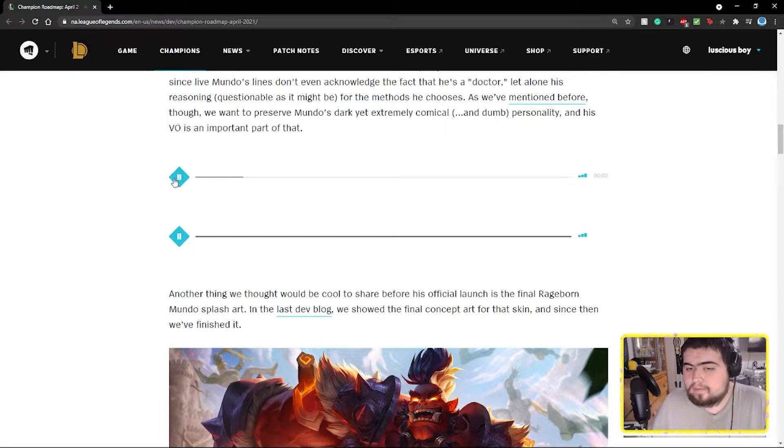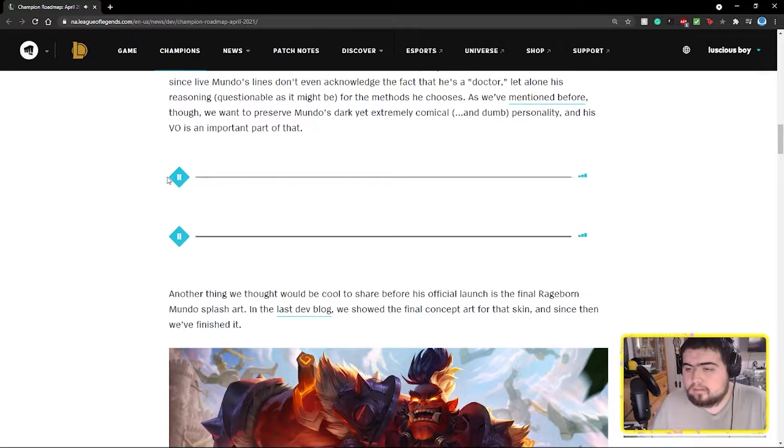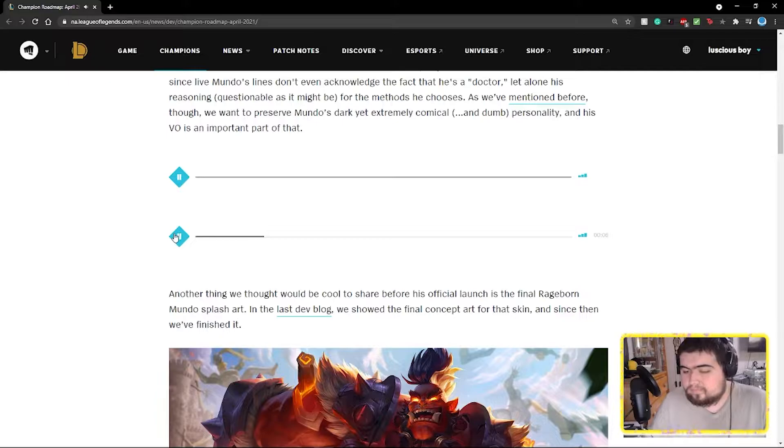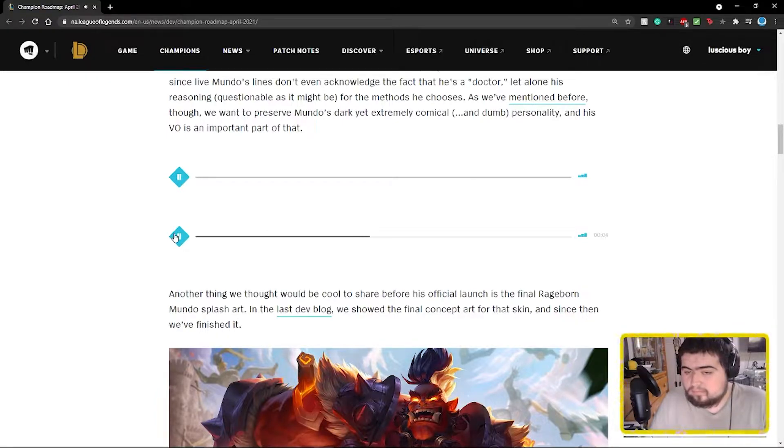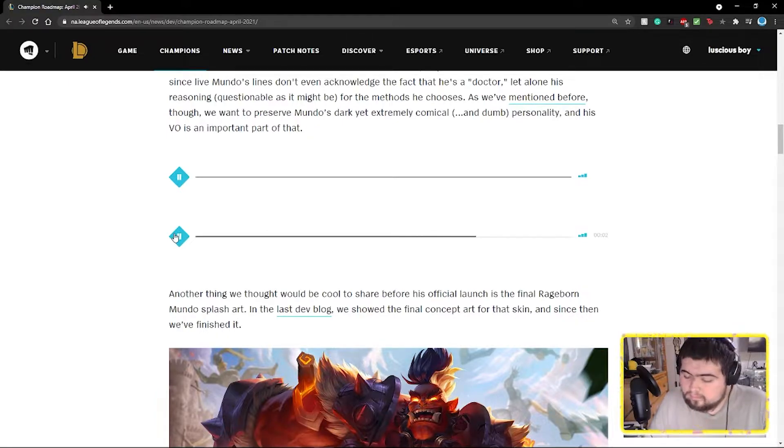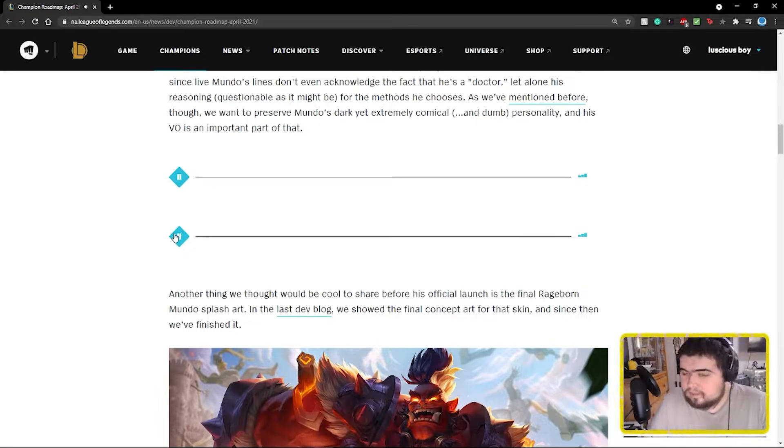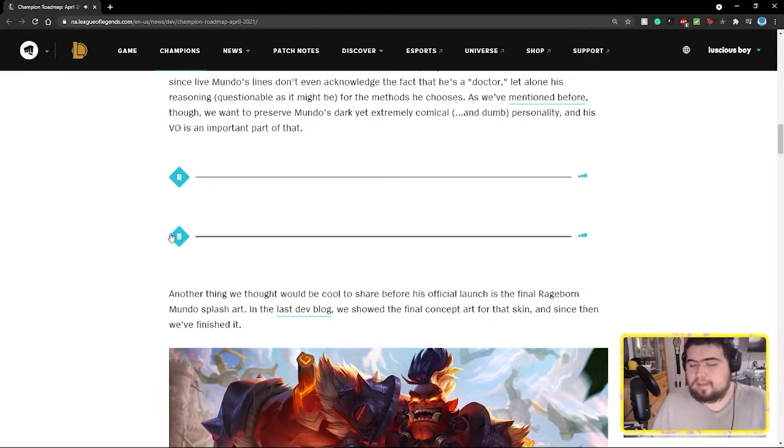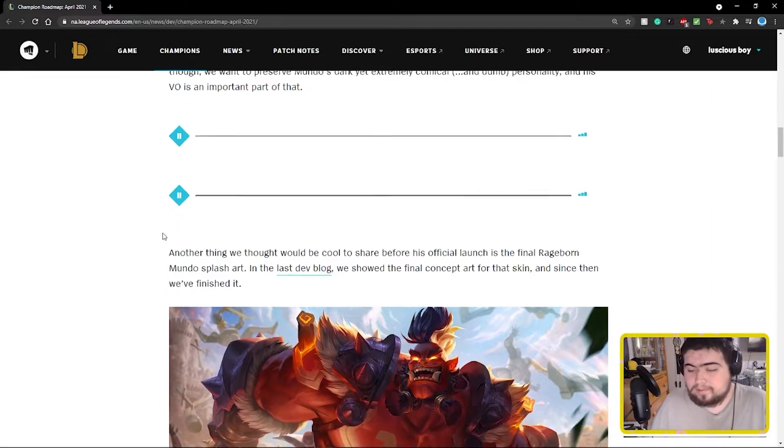No worry, me doctor. Dear medical journal, Mundo attempt brain transplant on Mundo today. Me think it'd go good. That sounds fine, I mean it sounds kind of, I mean it made him sound more dumb and deeper, so I'm okay with it.